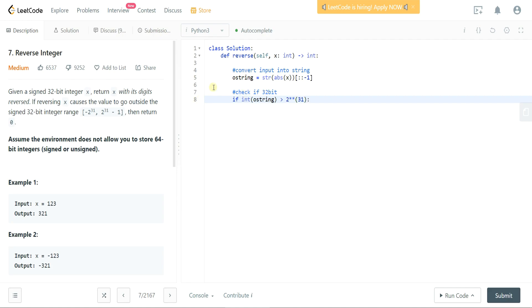And I grabbed this 2 to the 31st right from here in the question itself, so they helped us out a little bit there without having to look up how to get that value.